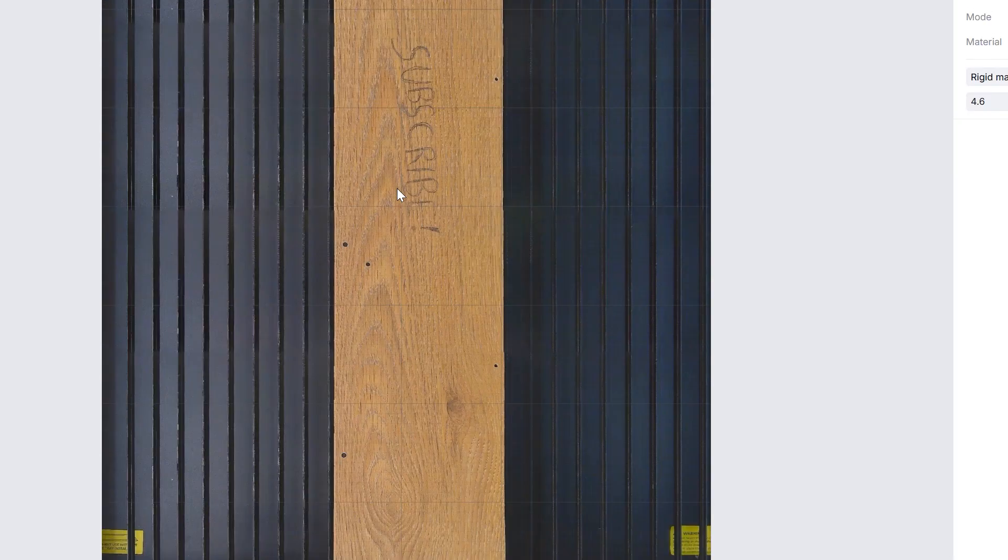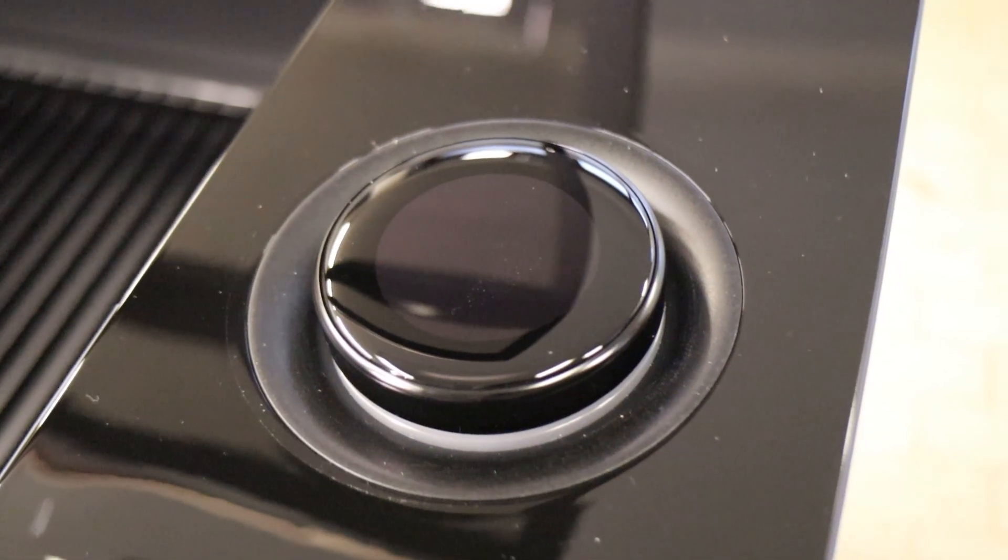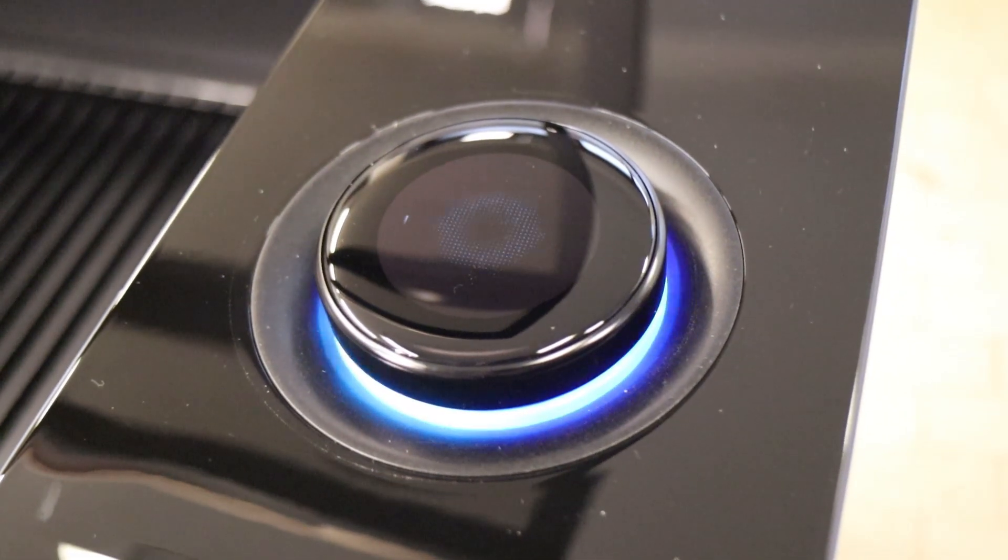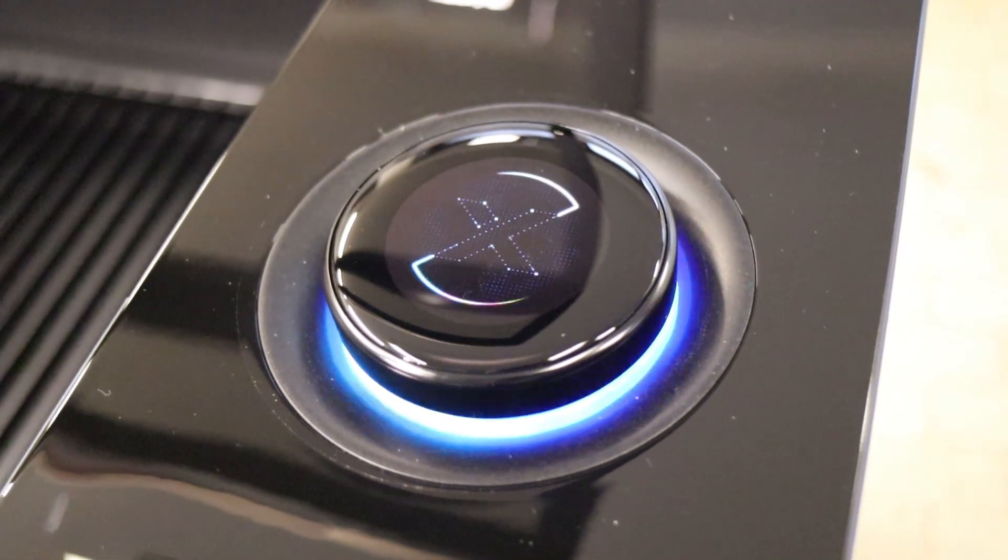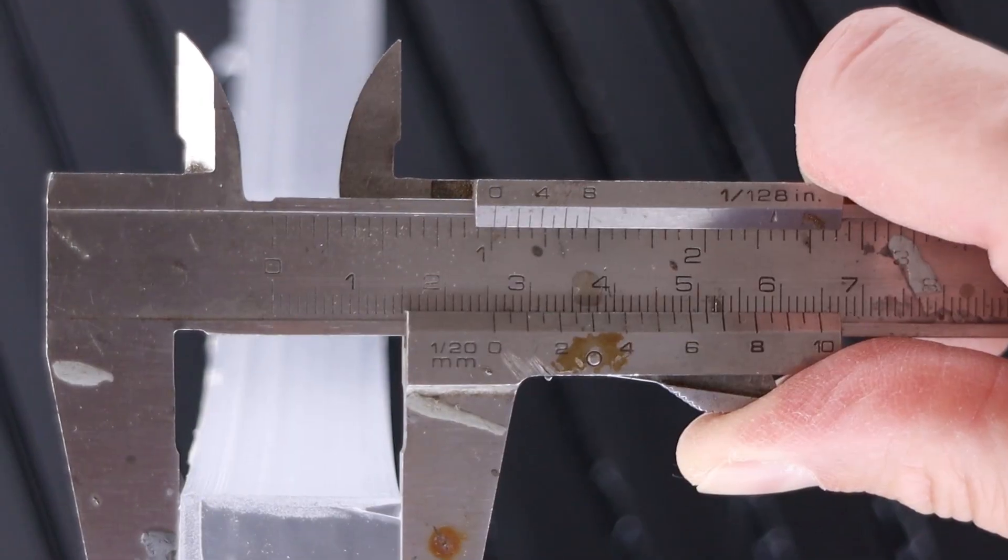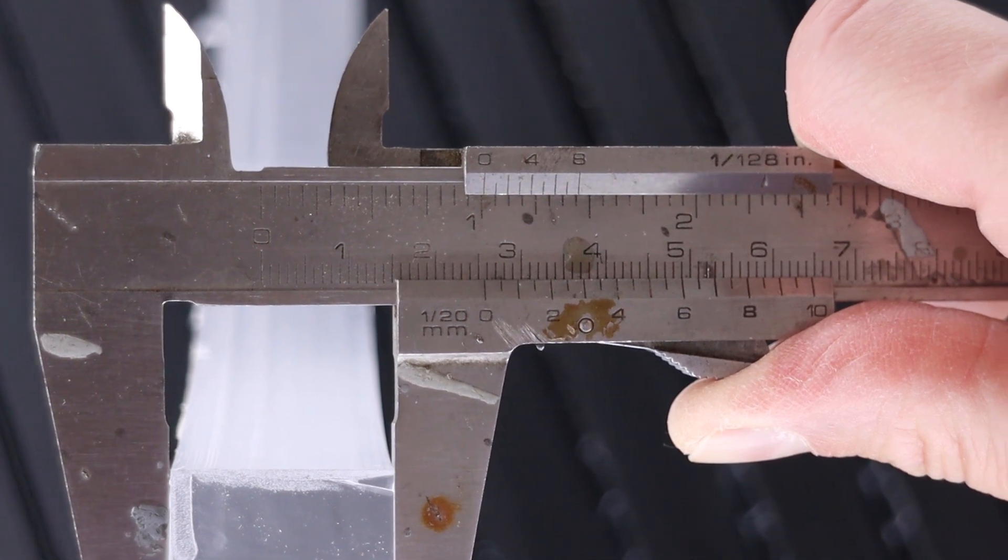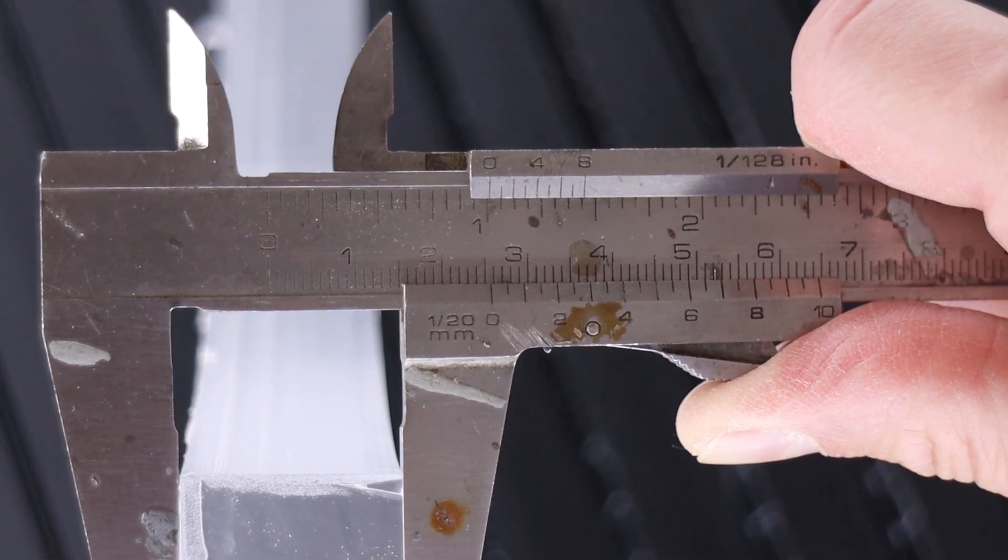All that tech also makes it one of the easiest laser cutters to use. It packs more automation and smart features than I've ever seen in a desktop laser. It's incredibly user-friendly, perfect for artists and crafters, yet powerful enough to impress technically-minded users like me.